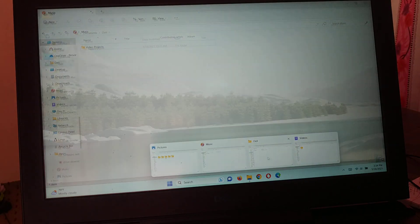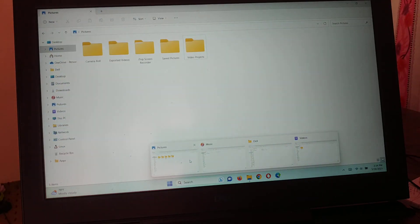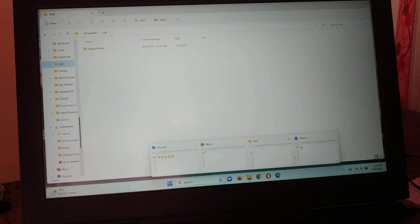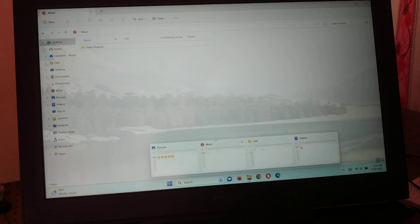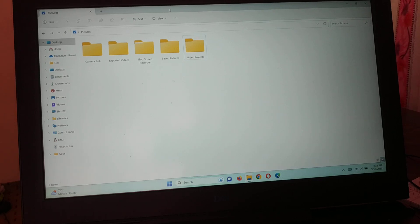You can see I have opened up four different Explorer windows: a Pictures folder, a Music folder, a Dell folder, and a Videos folder. One by one I'm going to split them. What you're going to do is tap and hold on the title bar.